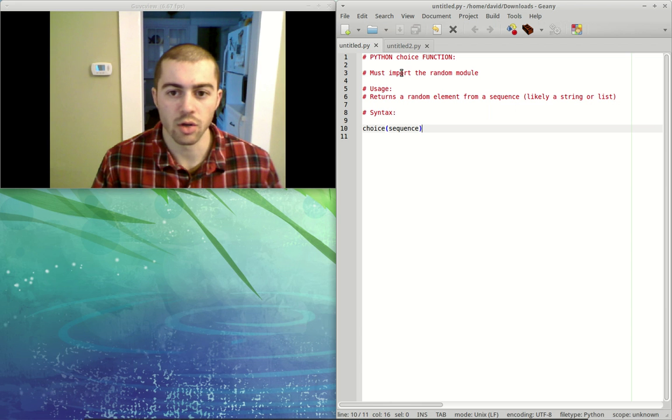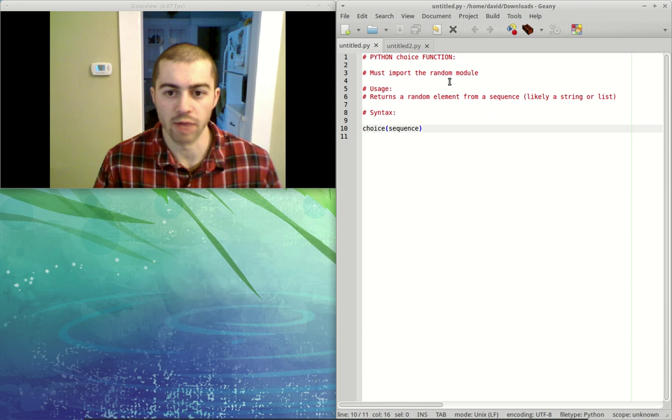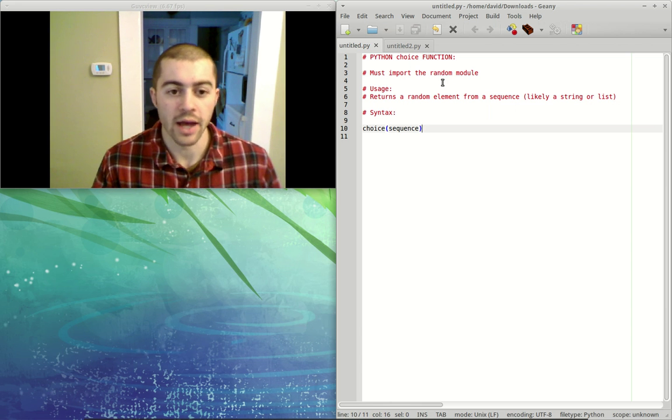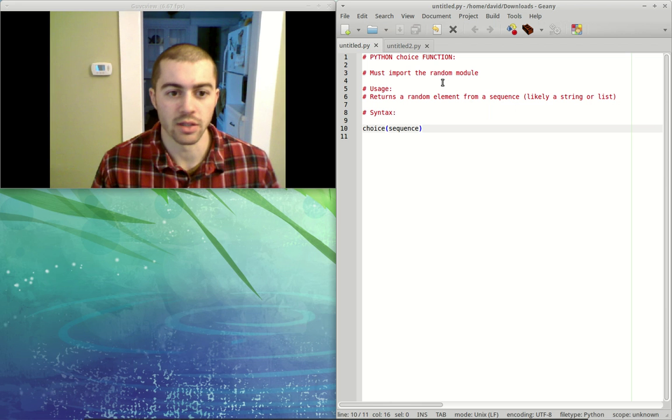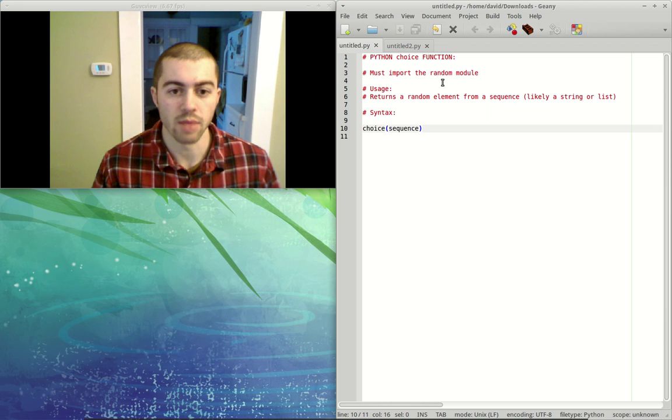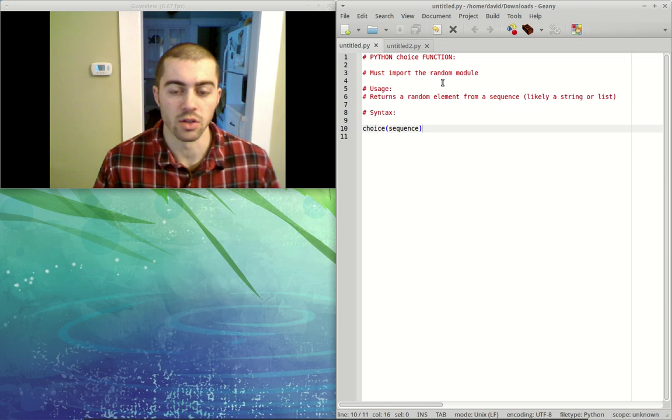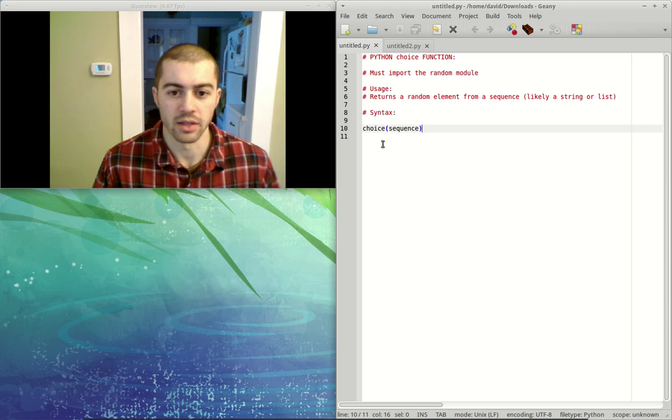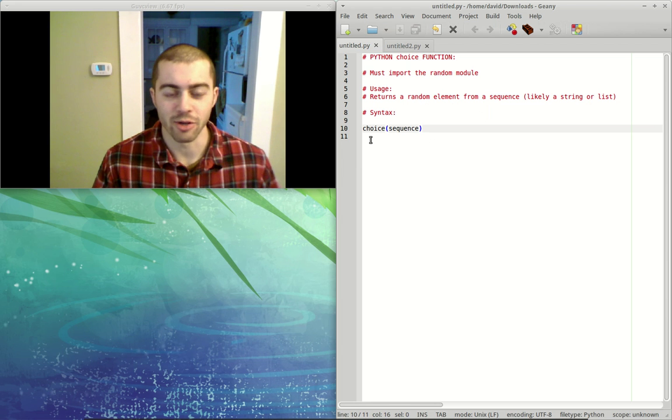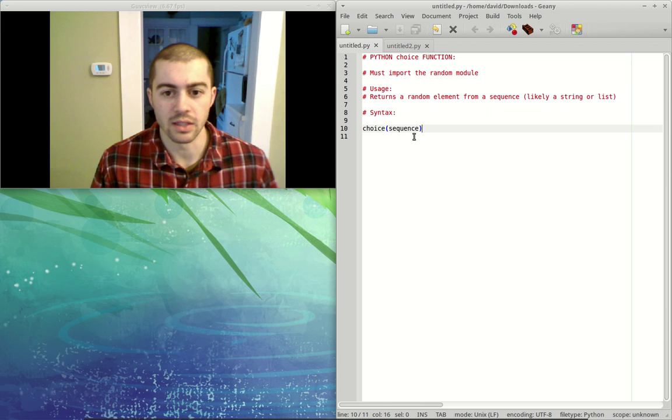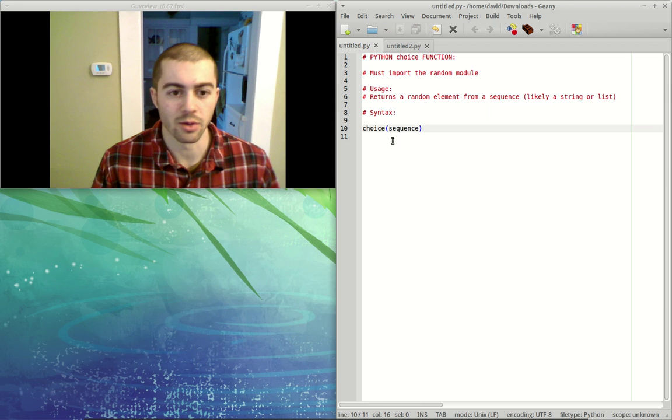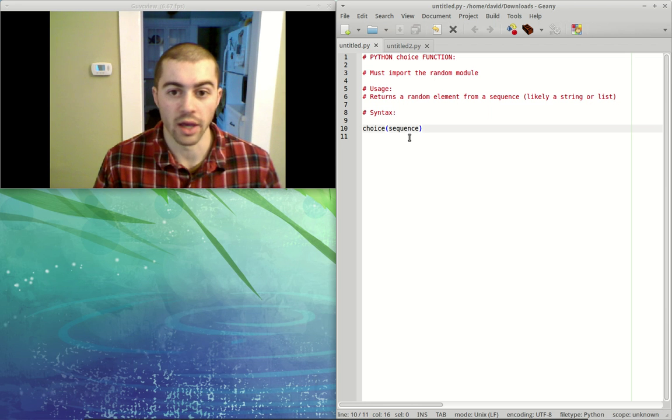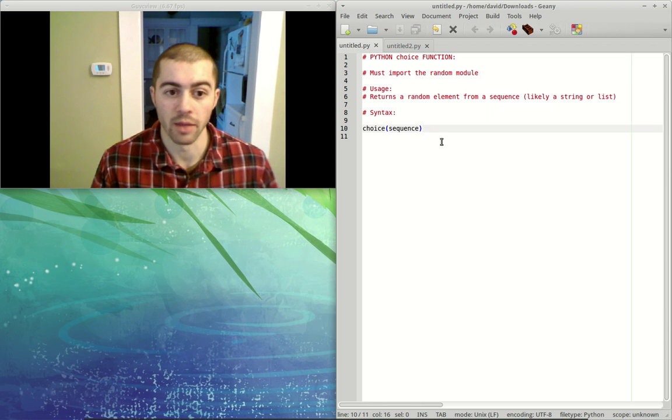All right, so this choice function comes from the random module, so again it's not a built-in function. It's something that you have to import the random module in order to use. So we're going to get a random element from a list, and the syntax for this is very straightforward: choice and then parentheses, the sequence. So this could be a list or string that you're trying to get a random element from.